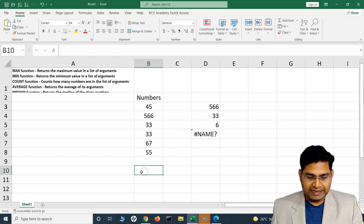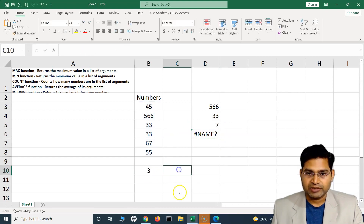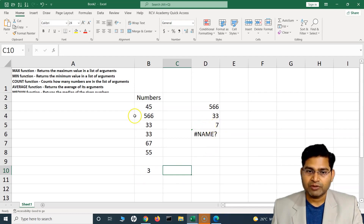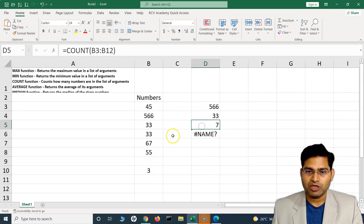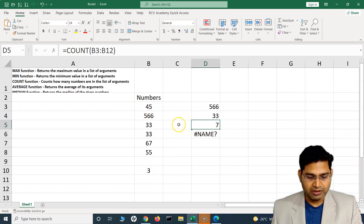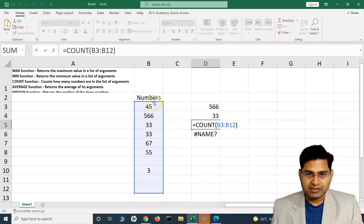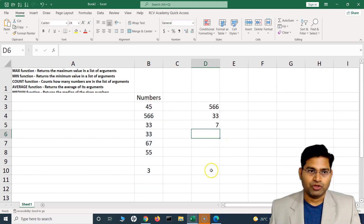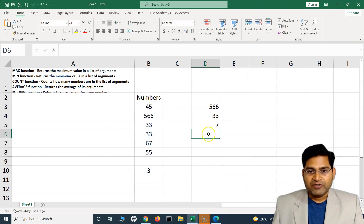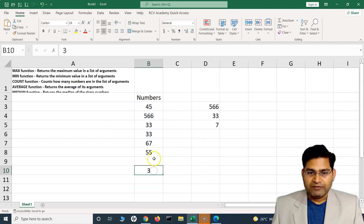If I add a number in one of those empty cells, the count changes to 7 because it now contains a value. The formula refers to cells in that extended range. That's what COUNT does.